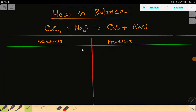Welcome to this class. Today we are going to balance this reaction. This is calcium chloride, this is sodium sulfide, this is calcium sulfide, and this is sodium chloride.